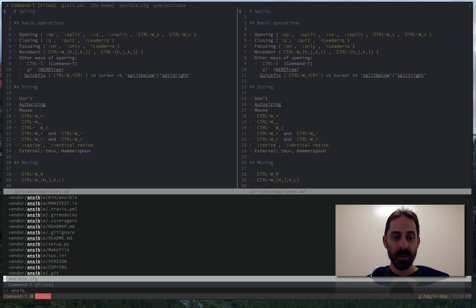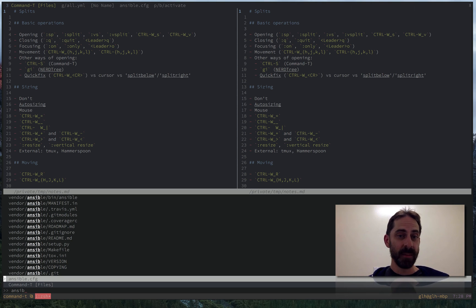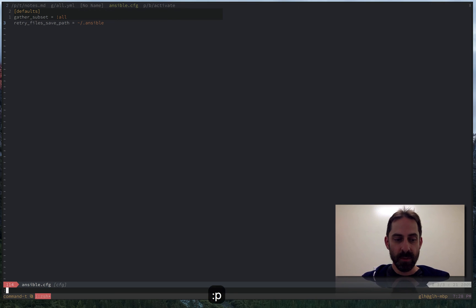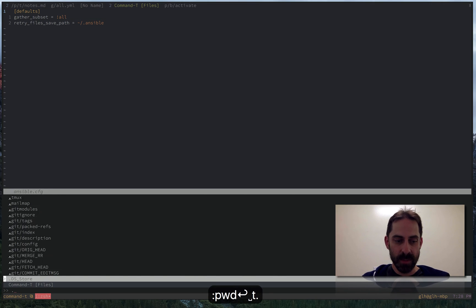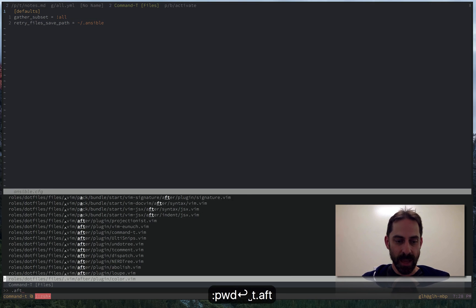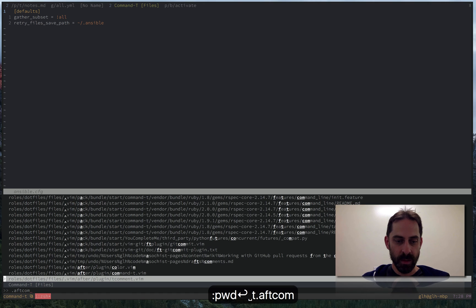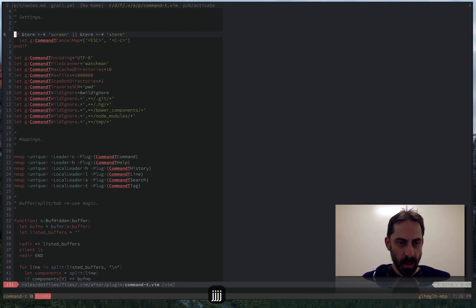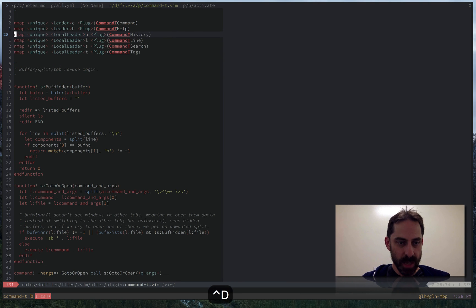So with the current example here, I'm trying to open Ansible dot config, but that's open in another tab. When I hit enter, it goes to the tab. The reason why that actually works is because I have some custom code for that, which I'll show you now.